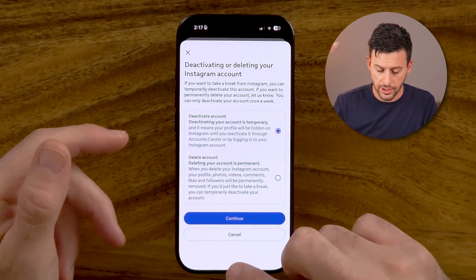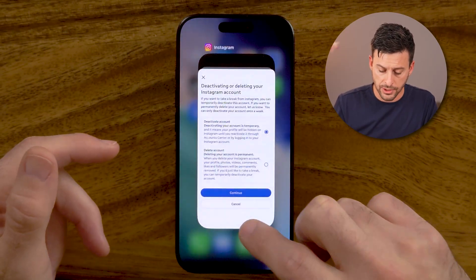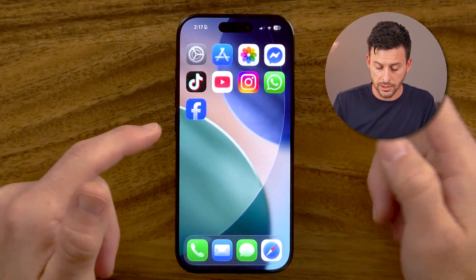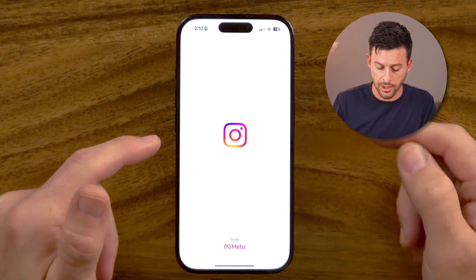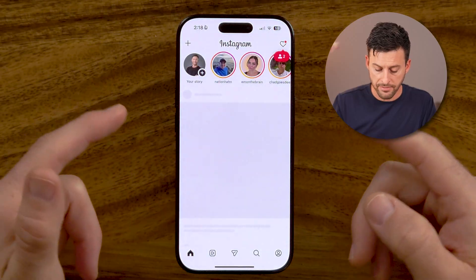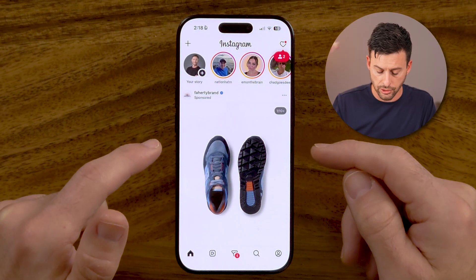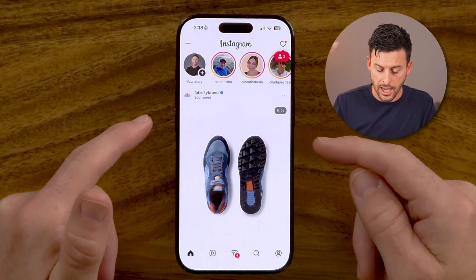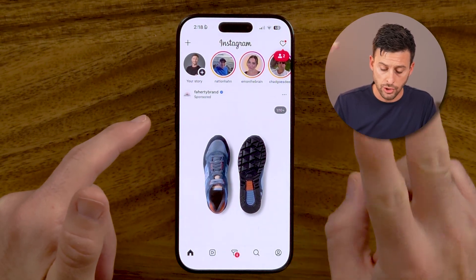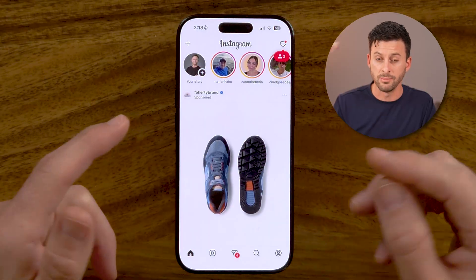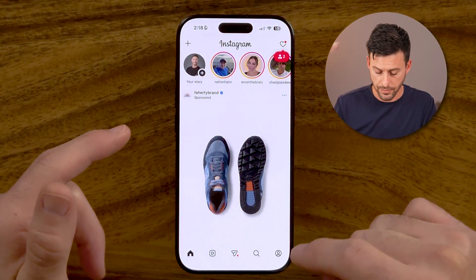Now, the first thing you need to do is open up the Instagram app here on your iPhone or Android. Once you're in the app, I'll show you two different ways to be able to get that.